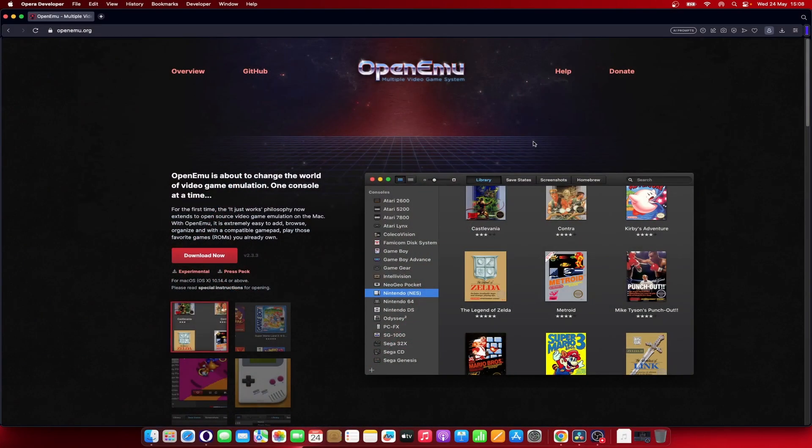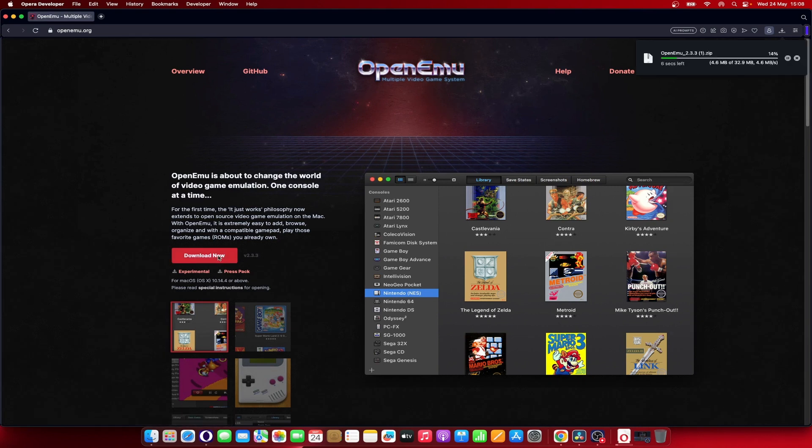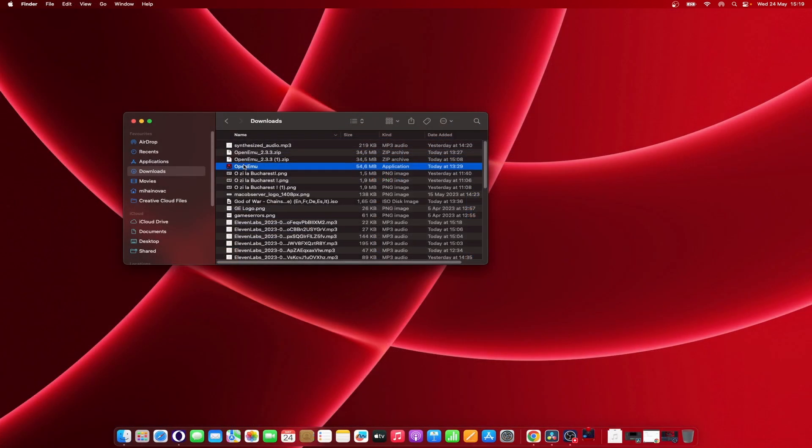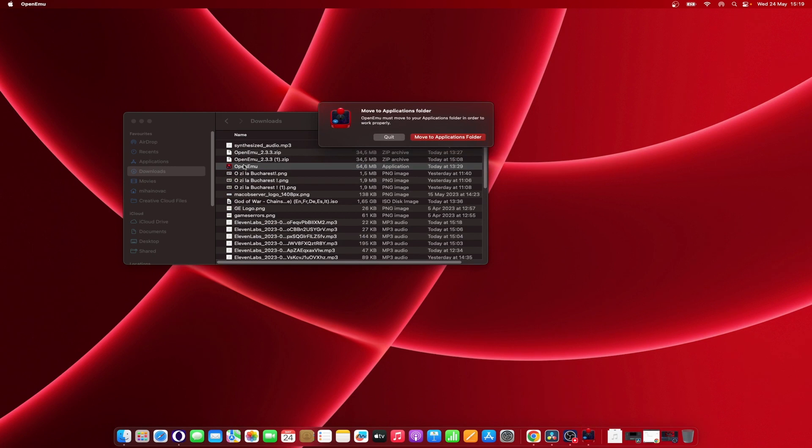First visit OpenEMU official website to download the emulator. Now press CTRL and double-click the installer. Click on Move to Application Folder.